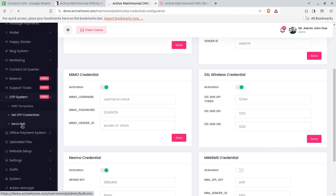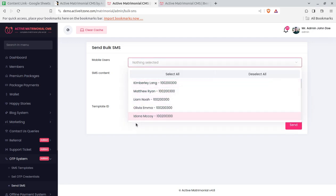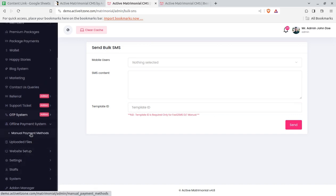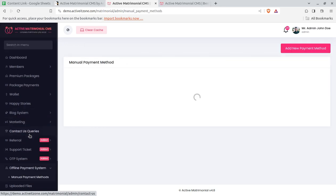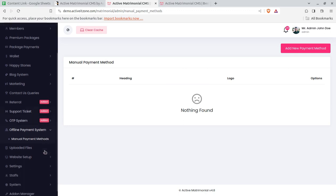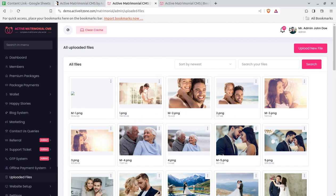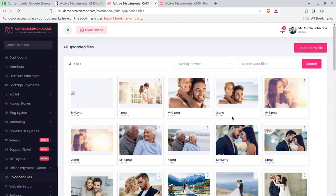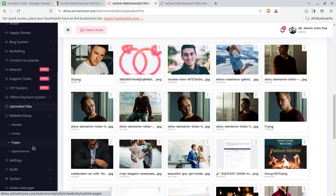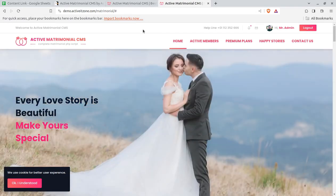A Send SMS feature lets you send bulk SMS directly to your users using pre-set templates. The Offline Payment system allows you to collect offline payments and add new offline payment methods as needed. Uploaded Files lets you review all files that have been uploaded by members to your portal.